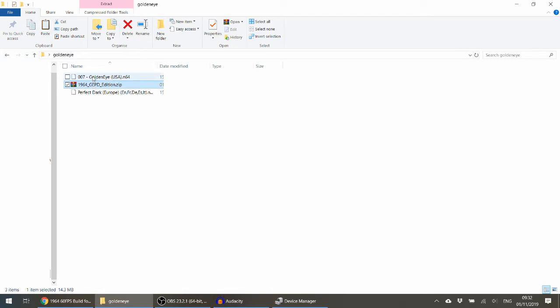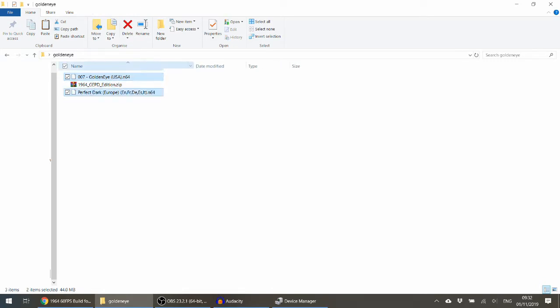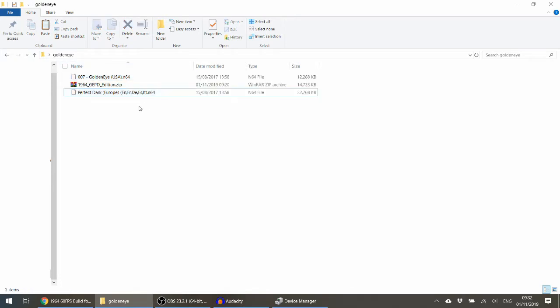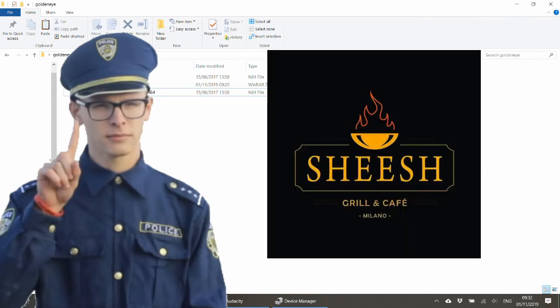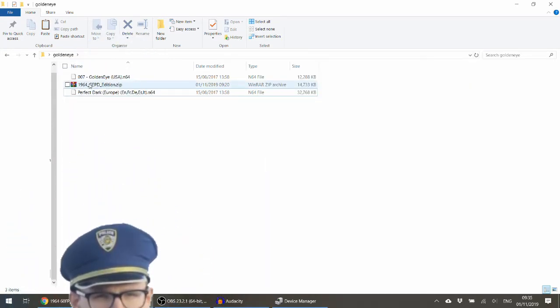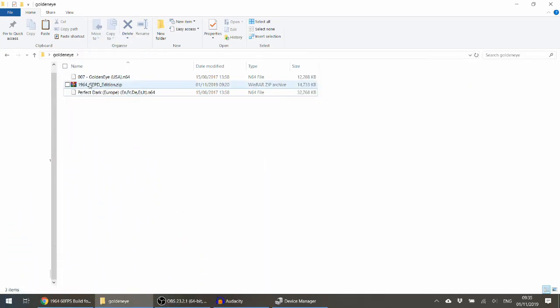The only other thing you need is the ROMs — GoldenEye and Perfect Dark, which are both .n64 files. I can't tell you where to get those things because it's illegal.